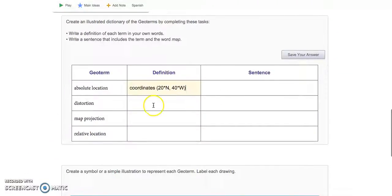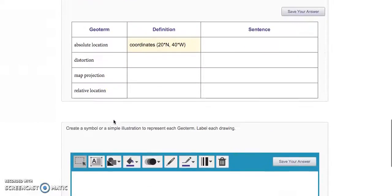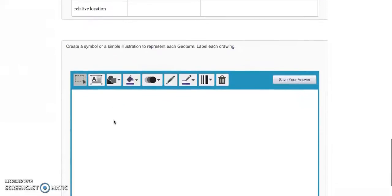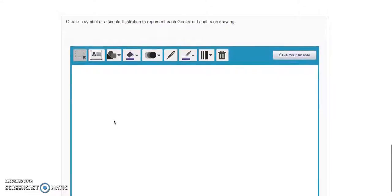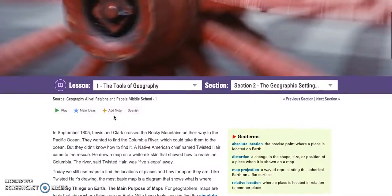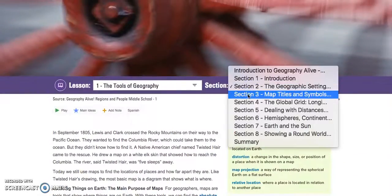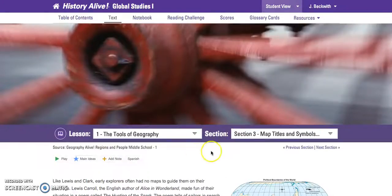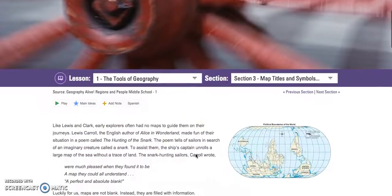Map projection refers to different types of maps that show distortion in different ways. I'll give you some examples of that next week. So those are the definitions. You were supposed to create symbols or simple illustrations, and I'll just check those. Let me know if you have any questions about that section. What I'm going to ask you to do, since we don't have class today, is move into Section 3 and read Section 3.